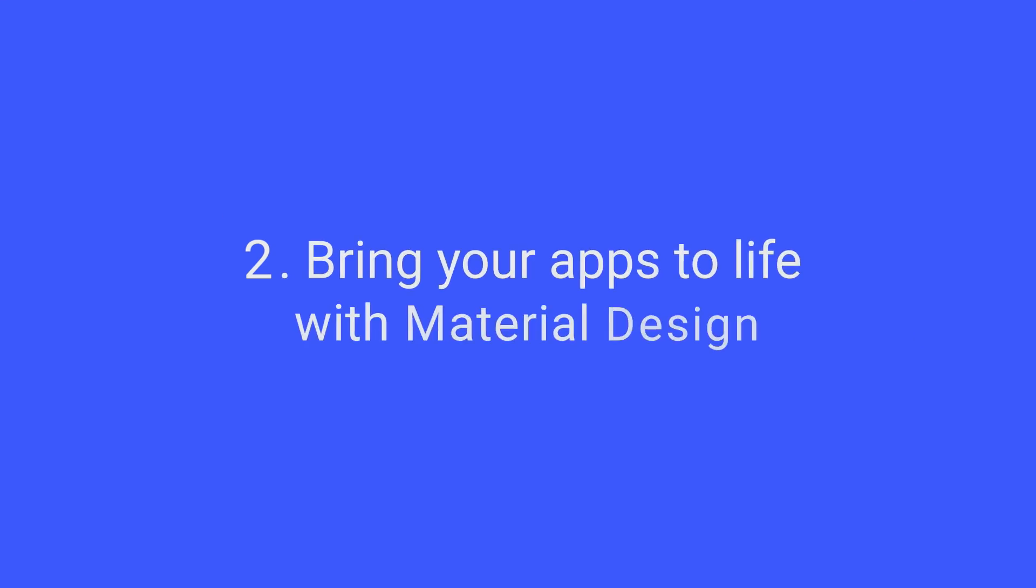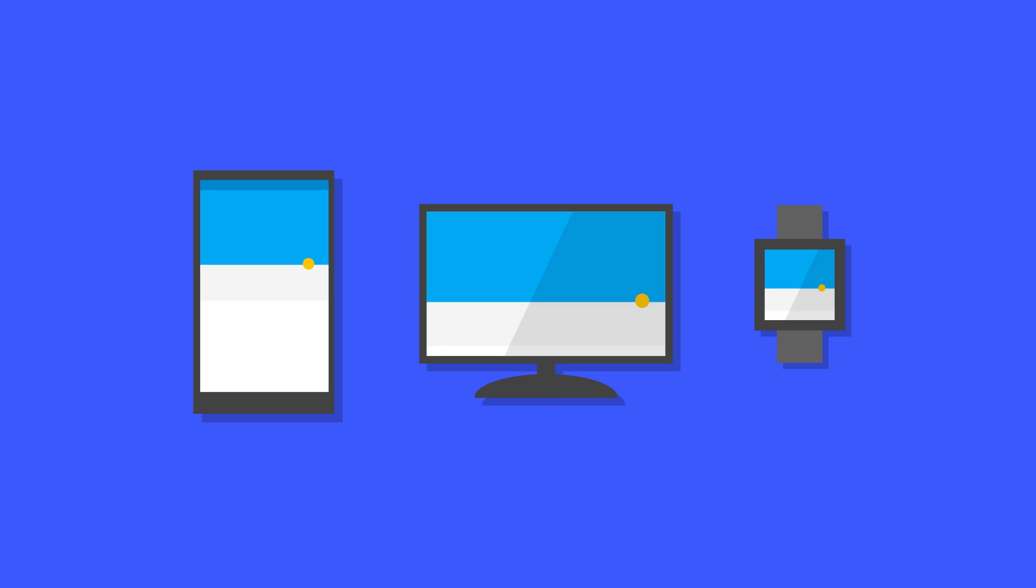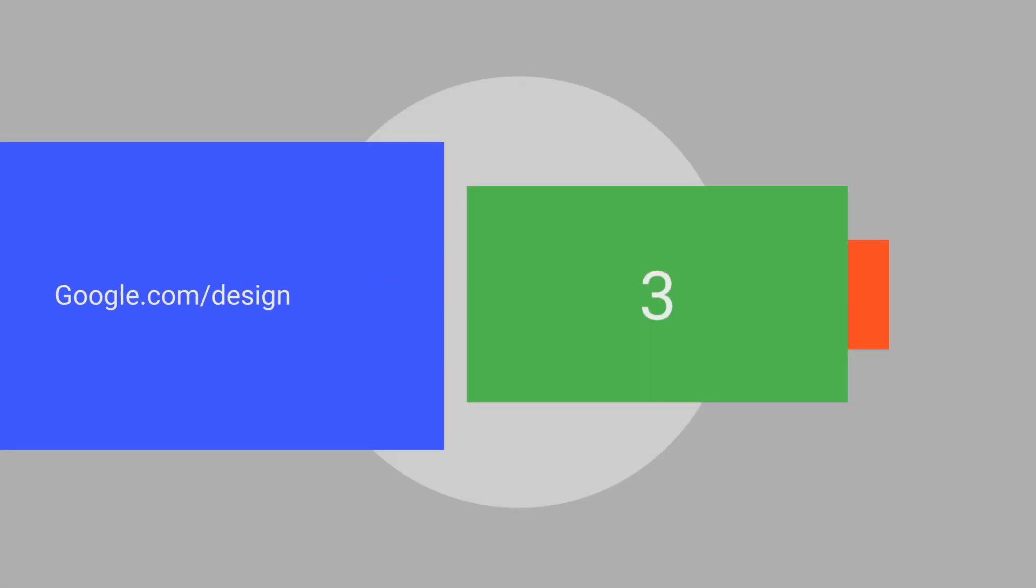Bring your apps to life with Material Design. Material Design is a design ethos for a multi-screen world. It provides a comprehensive guide for visual, motion, and interaction design across all form factors and devices. Get started at google.com/design.